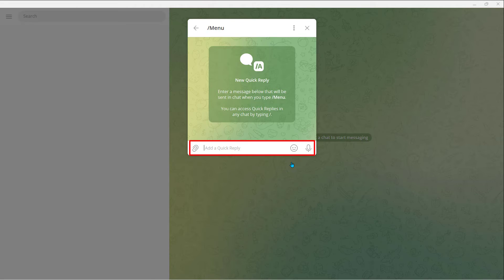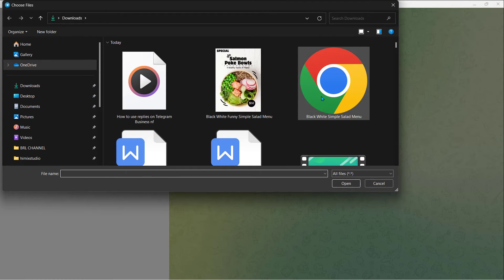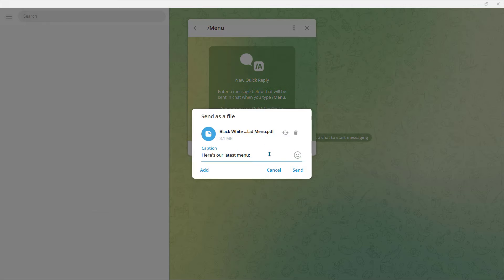Now write your reply. You can use media — for example, a photo, video, or a message. So let's type in: "Here's our latest menu." Then I will add a photo or a PDF. Just click on the Media button to add your photo or video. After you click on the file, click Send.